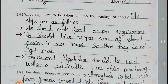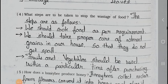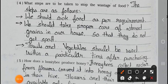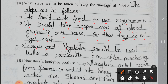Question number 4: What steps are to be taken to stop the wastage of food? Answer: The steps are as follows. We should cook food as per requirement. We should take proper care of stored grains in our house so that they do not get spoiled. Fruits and vegetables should be used within a particular time after purchasing.